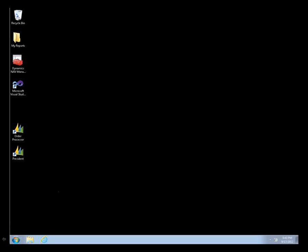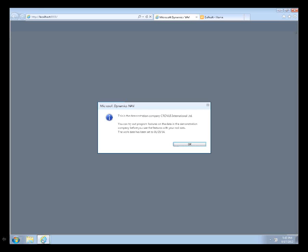We're going to show you the web client. I'm just going to open up regular Internet Explorer. It's going to open up and I get my demo company warning.